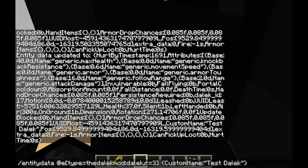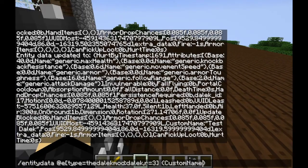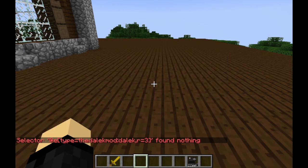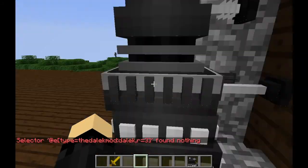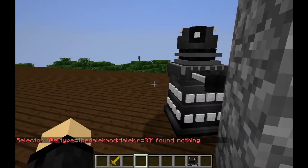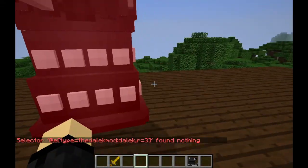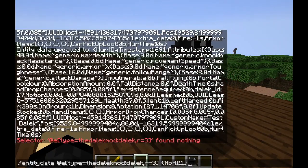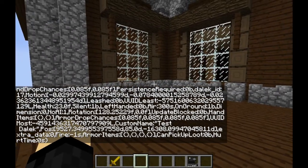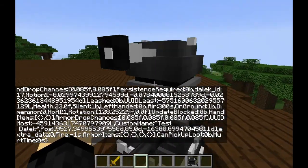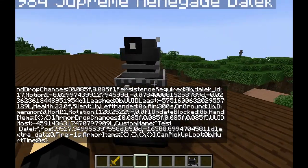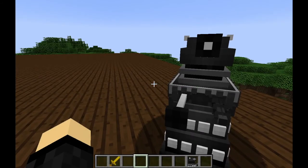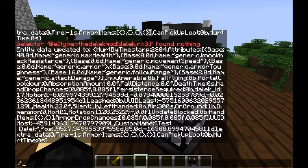Now let's turn him into a statue so that he doesn't run away on us. Let's say 'NoAI colon 1'. There we go — now as you can see, he is no longer running towards that window. He has stopped, he is frozen, he is now a statue. So you can once again make Dalek statues with the EntityData command, which is something that you haven't been able to do for a very long time.